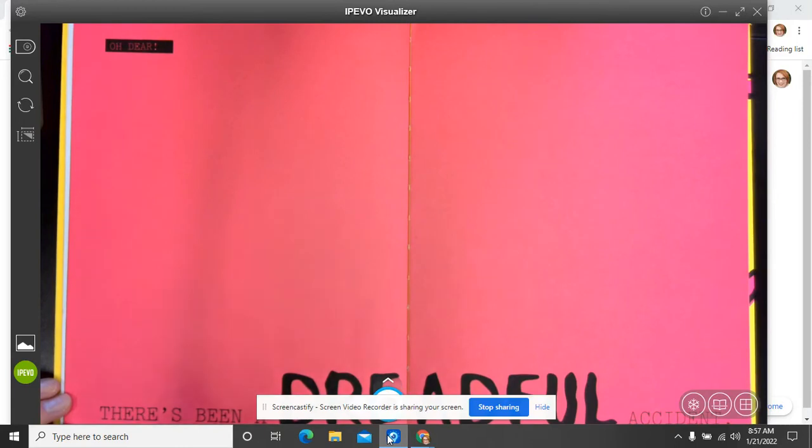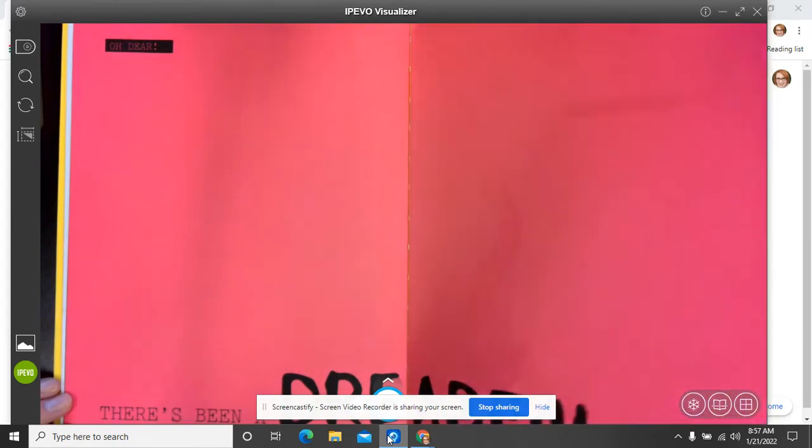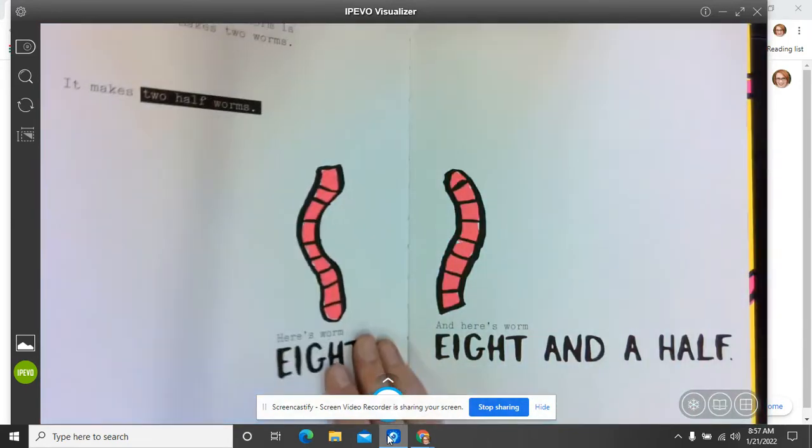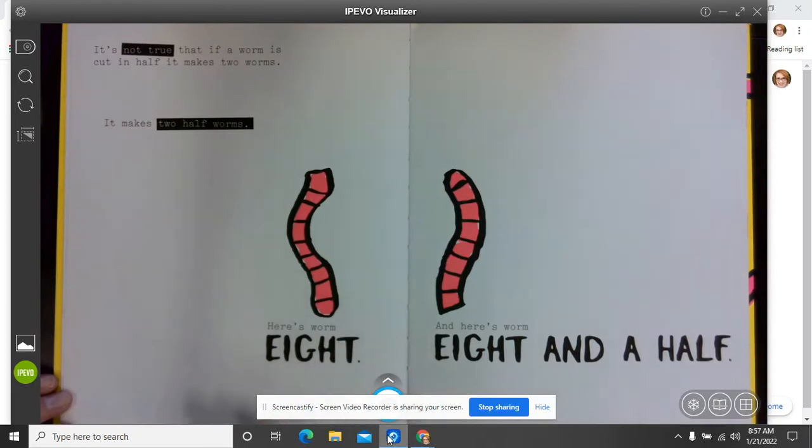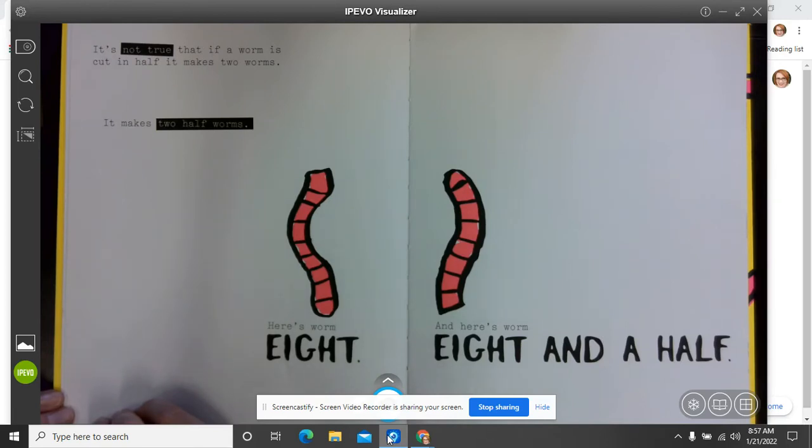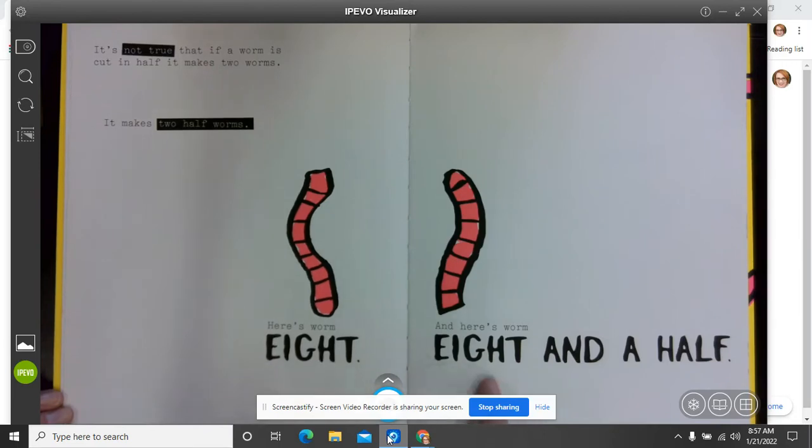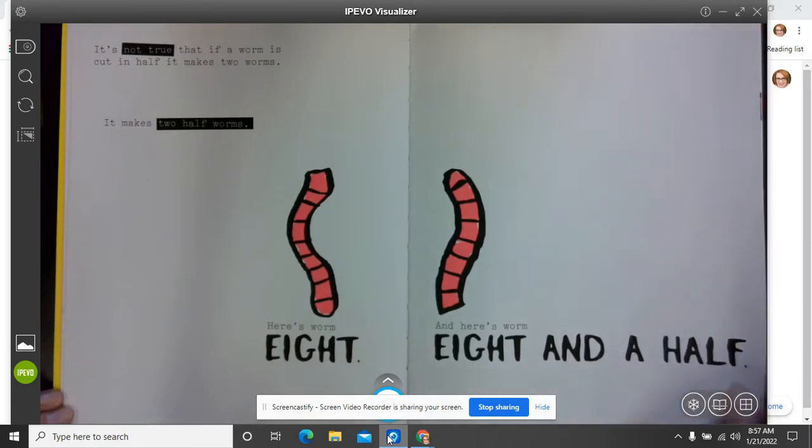Oh dear. There has been a dreadful accident. What sort of accident do you think might happen to the worms? It's not true that if a worm is cut in half, it makes two worms. It makes two half worms. So here's worm eight. And here's worm eight and a half. Oops.